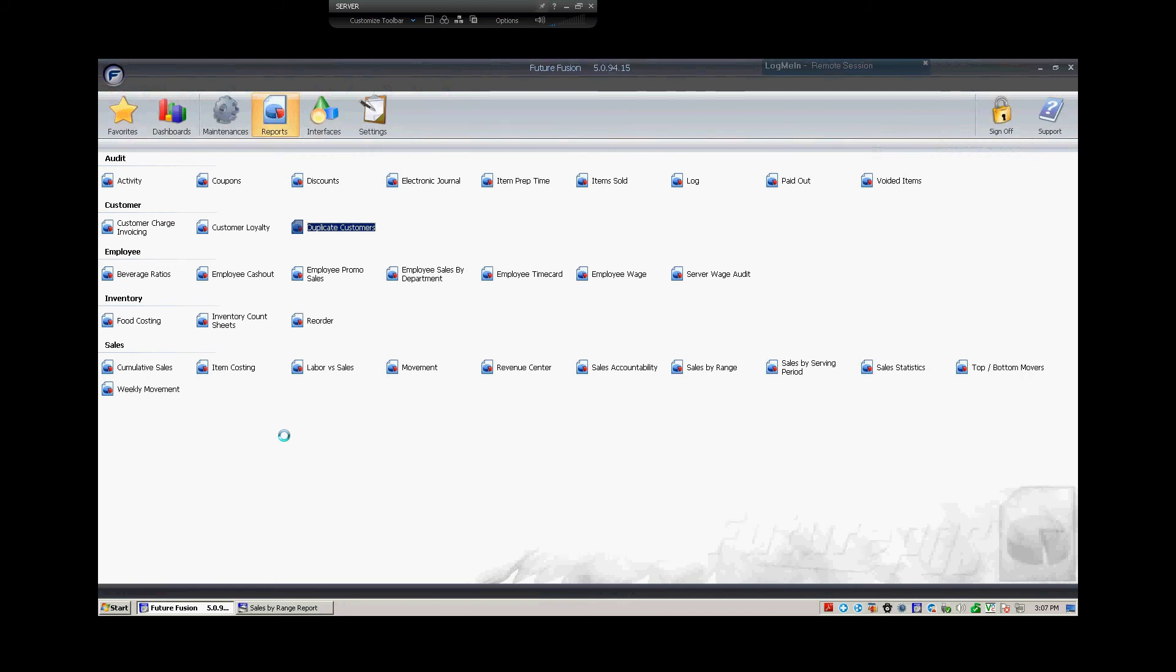up here at the top, you'll see a breakdown for favorite pages, dashboards, your maintenance (which would be like employee maintenance, item maintenance, or button maintenance), and then your reports (which would be your sales by range reports, employee wage reports, and different things like that),